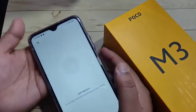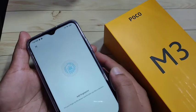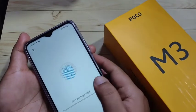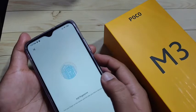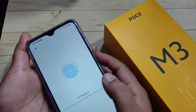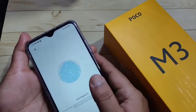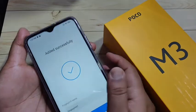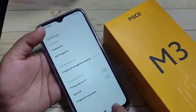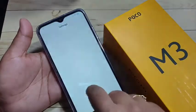Now you can see it is scanning your fingerprint. In this way you can easily add your fingerprint lock on this device. Tap on Done, then go back.